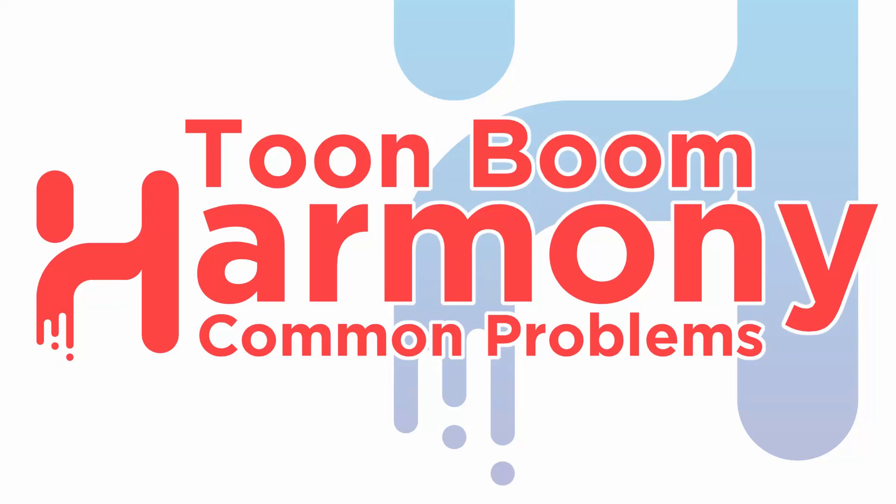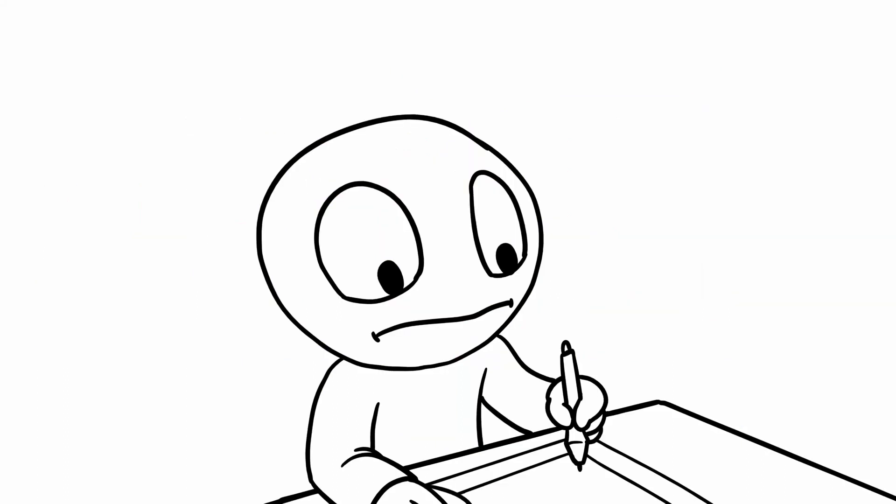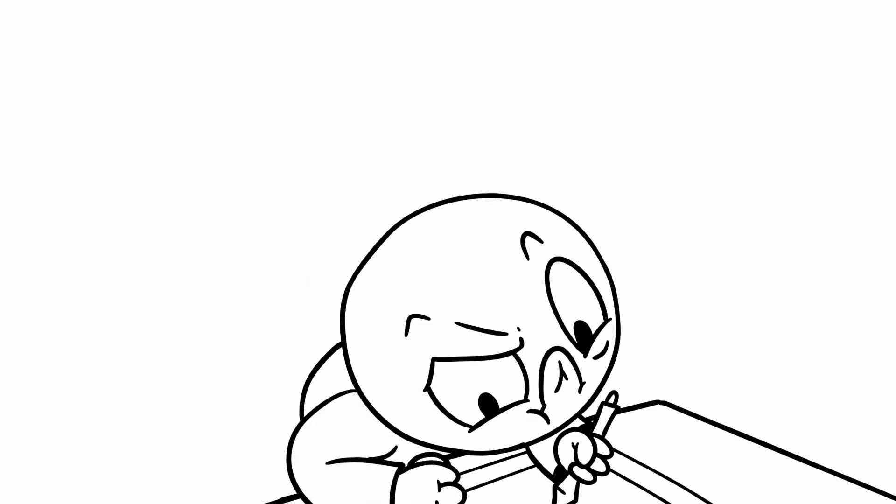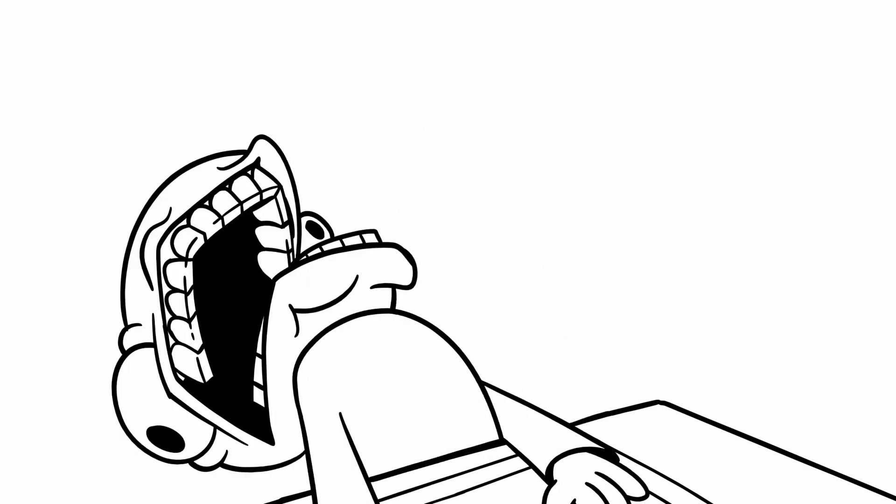Good hello, welcome to Harmony Common Problems. As files start to get more and more complicated, navigating them may become a bit of an issue.